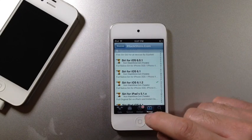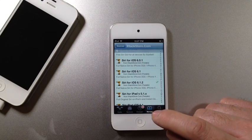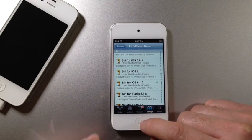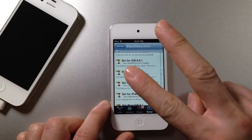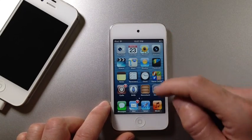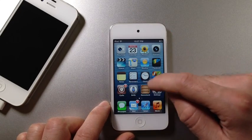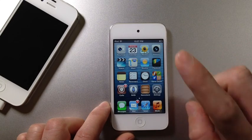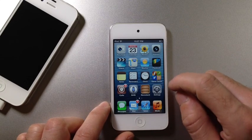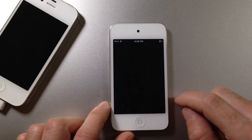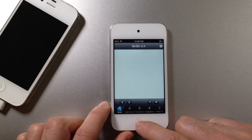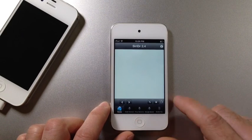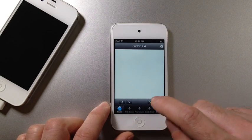Once it's done, it's going to ask you to respring or reboot your device, whichever. Make sure you do that. And then you'll have two applications sitting on your springboard. You'll have one application which is Siri DR and you'll also have the Siri port already installed.